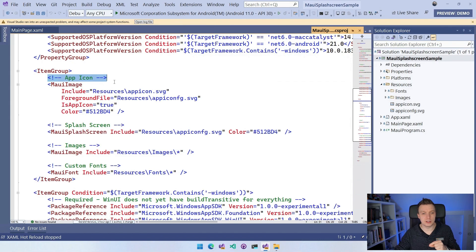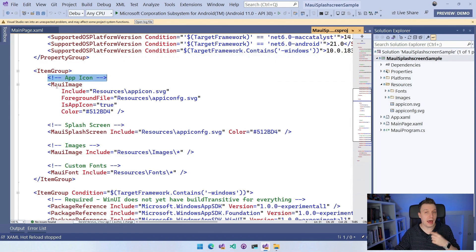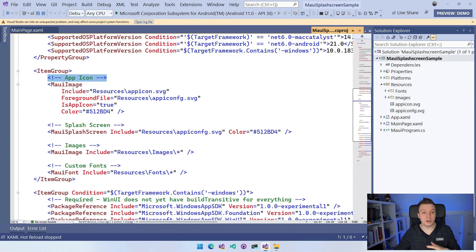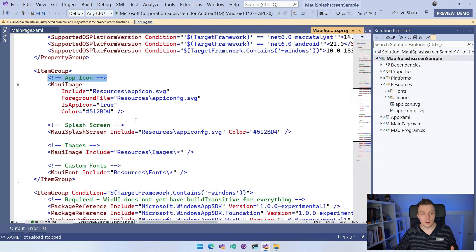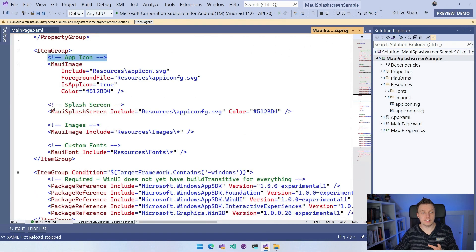So you can basically do all of this the same way for the app icon. So that's the icon that you will see on your device. You can use an SVG for that. But what I'm going to talk about here is the splash screen.